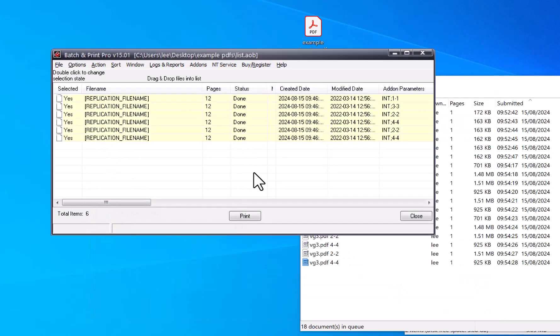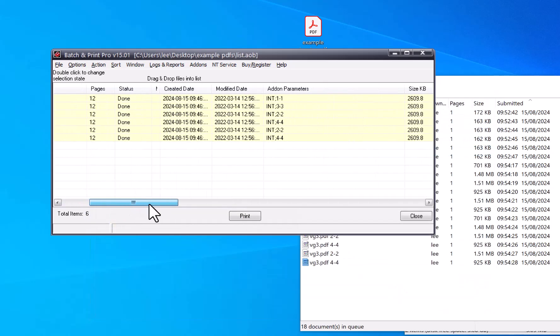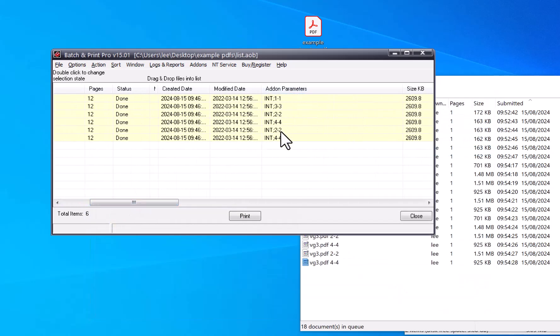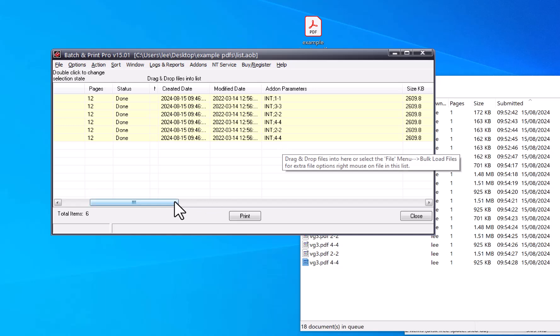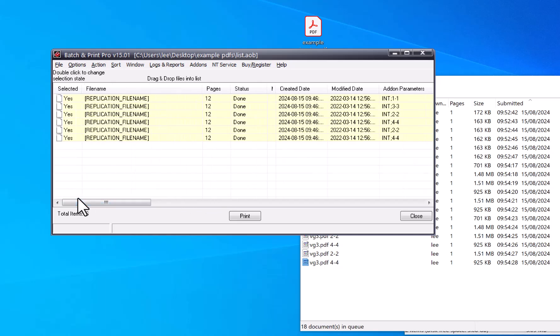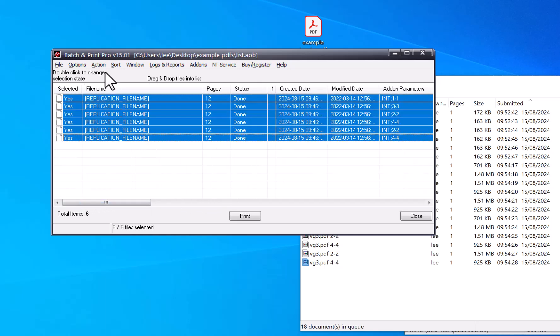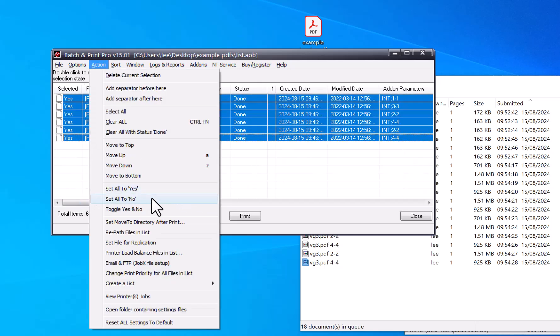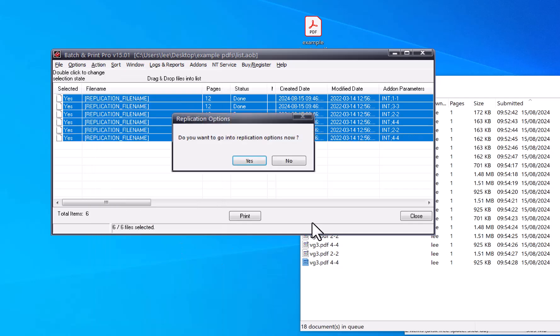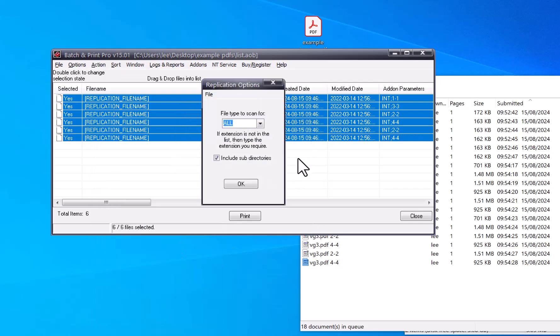And you can load that list up and that's all your add-on parameters set there. So then you can go through the replication setup as before and apply it to your PDFs.